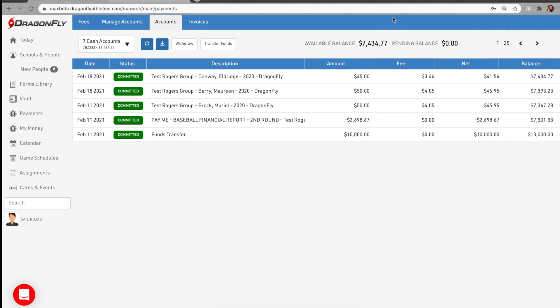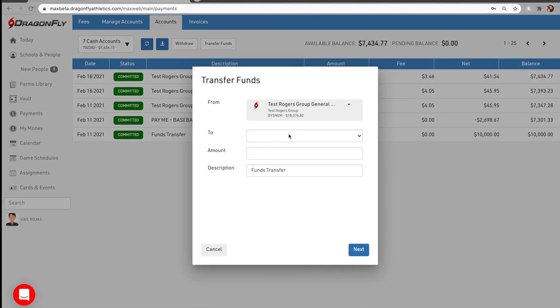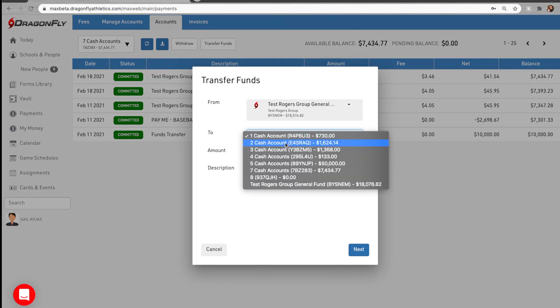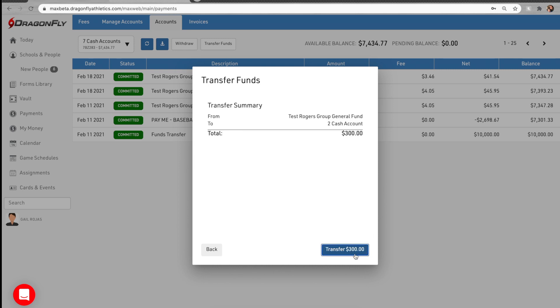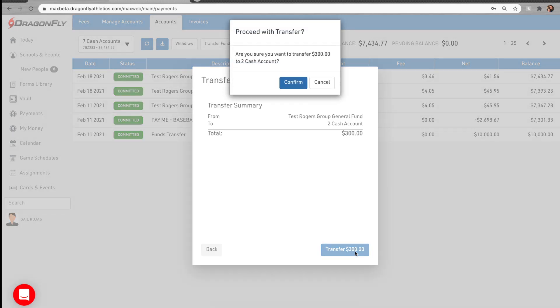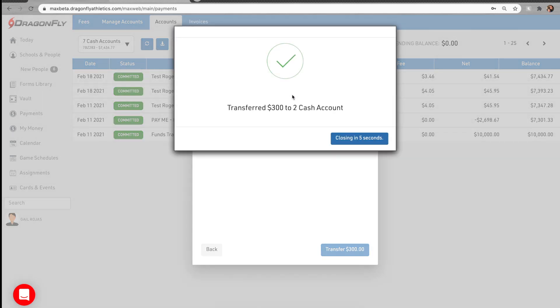To transfer funds to another cash account in the platform, select the transfer funds button and then select which cash account you want to send the money to and how much. This transfer will happen instantly since you're simply moving money within Dragonfly.